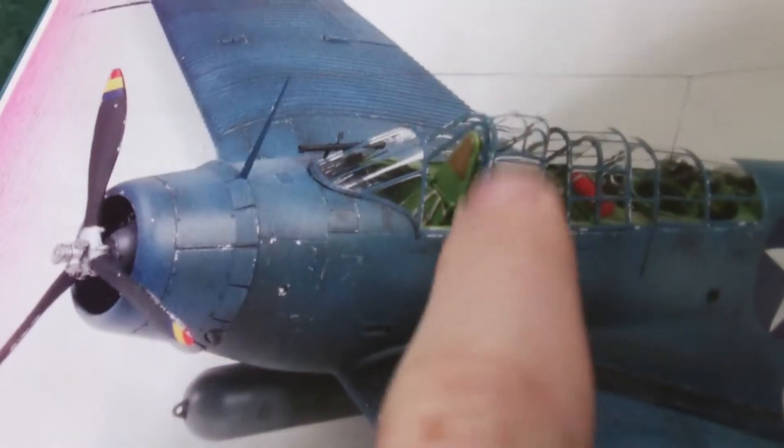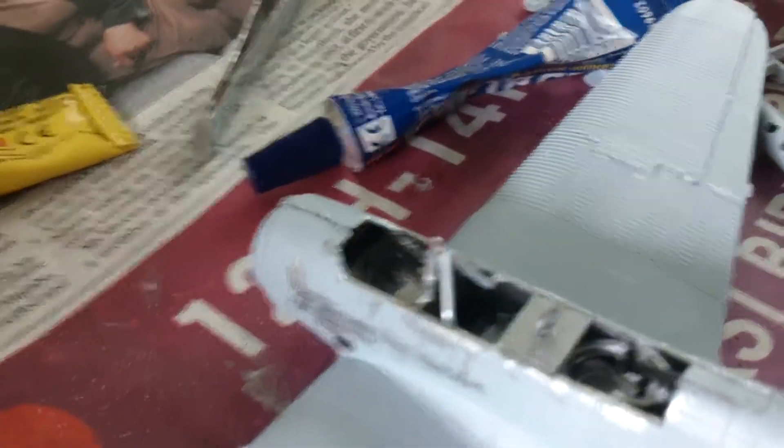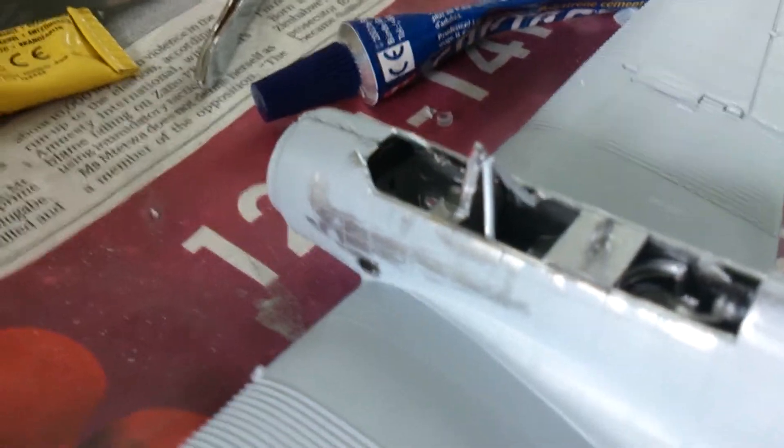As you can see, it has this sort of bracing bar here. I wasn't sure what that part did so I left it out until I figured that out.